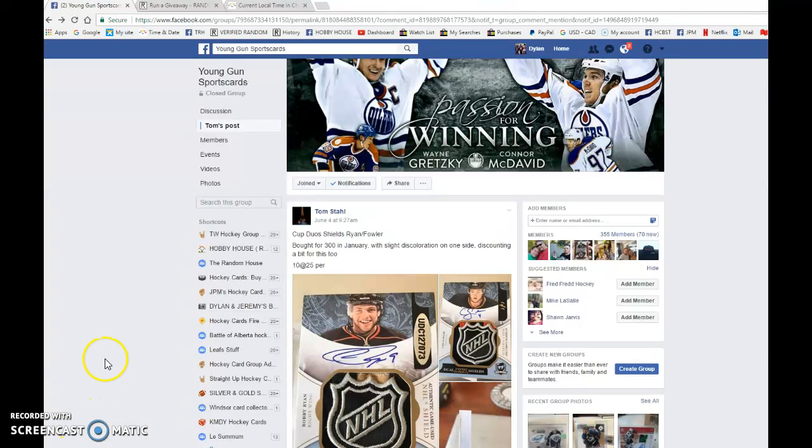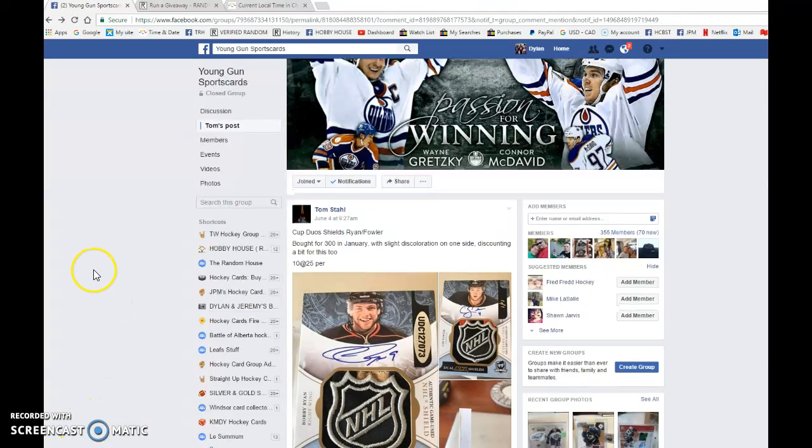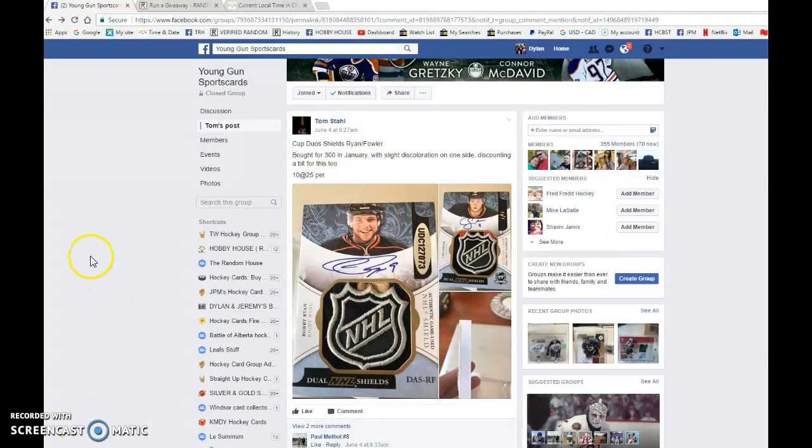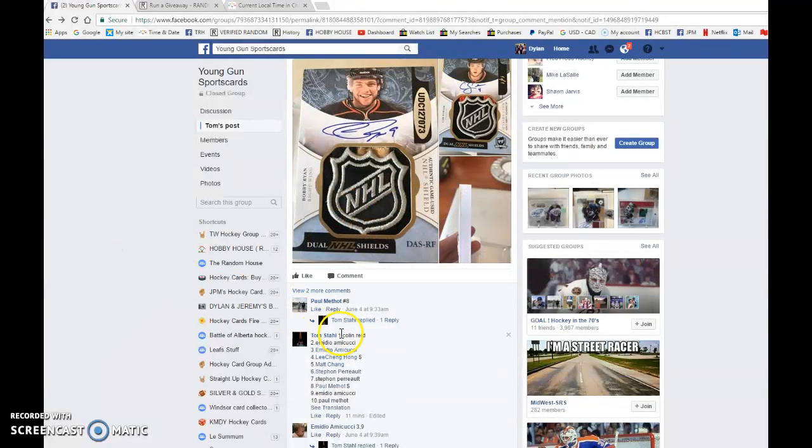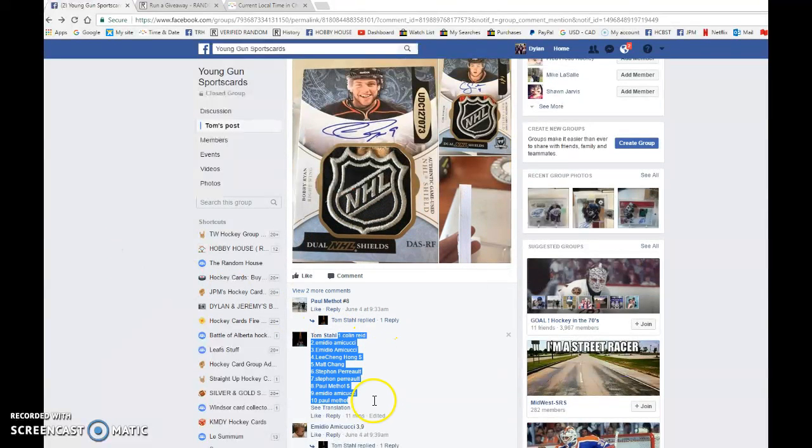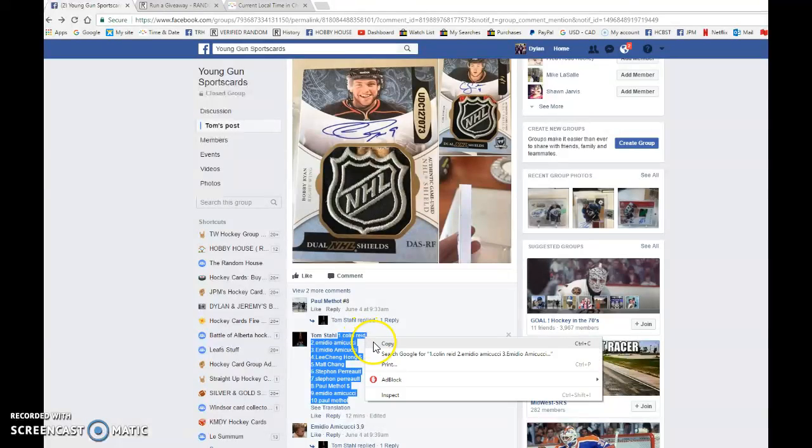What is up guys, Dylan here. Today we have Tom's 1-1 Shield Auto of Bobby Ryan and Cam Fowler. This is the list here. We have Colin in spot 1 and spot 10 is Paul.